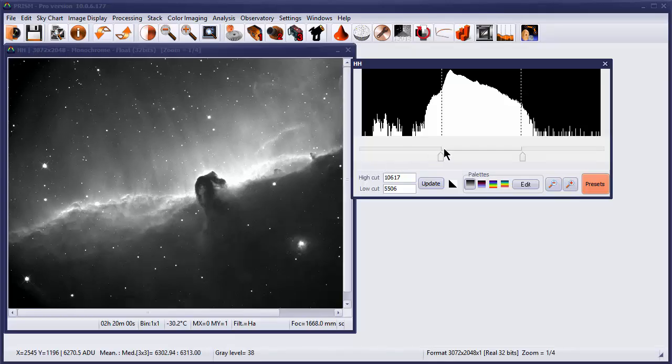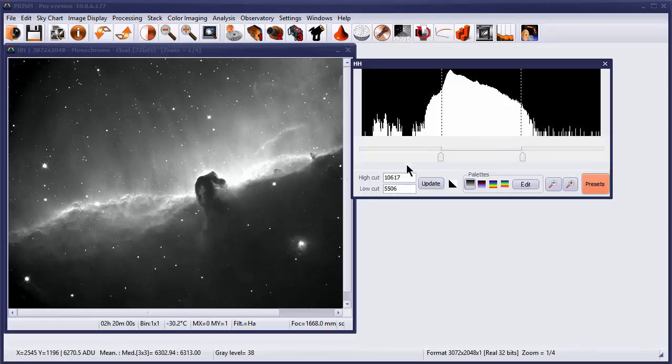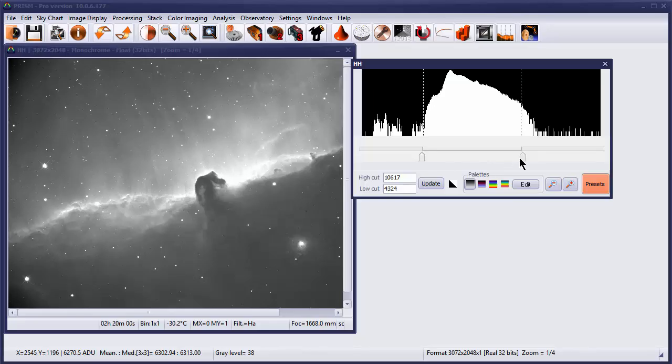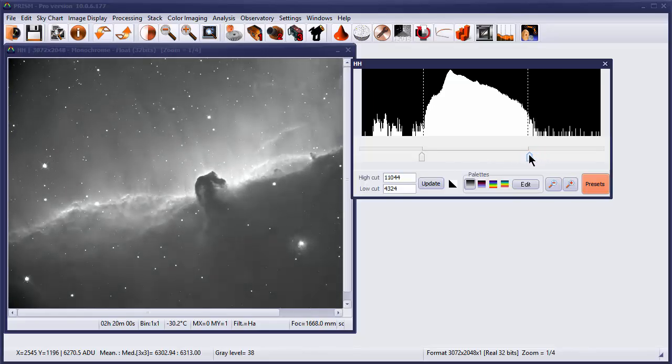The way we're trying to do this whole process is we're trying to map a large range of values that we get from our CCD image, which are shown here in this case between the low and the high cut. You can see how if I change the low cut, the numbers change in the low cut box, and the high cut similarly are changed when I change that.